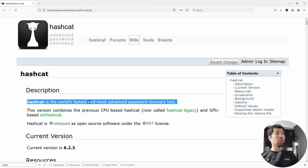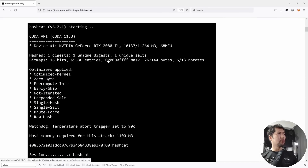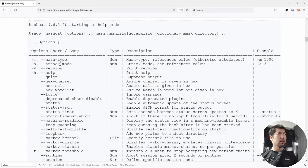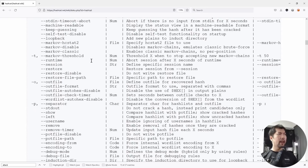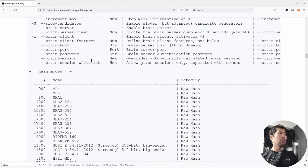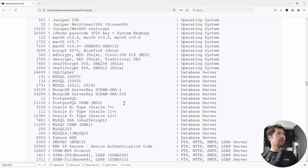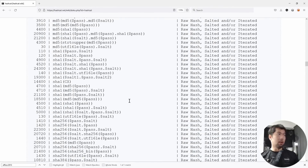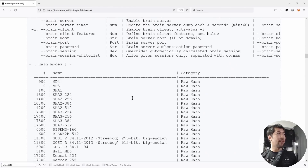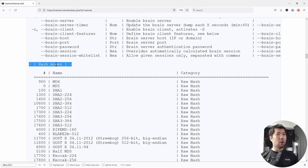Hashcat is the world's fastest and most advanced password recovery tool. Scrolling through the options, we have attack modes. The file we're targeting is Office 2013, which corresponds to hash mode 9600. There are many hash modes available — even for wireless hacking.